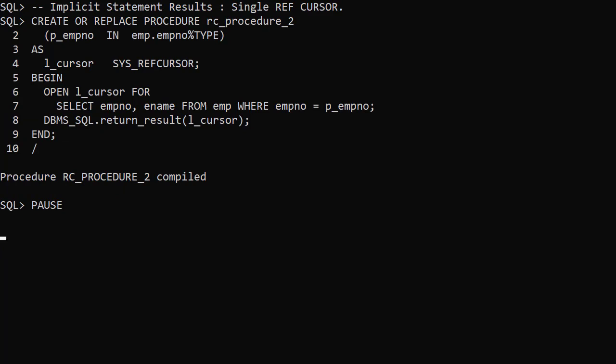SQL Server developers will often use a SELECT statement to pass out variable values rather than defining formal out parameters. Implicit statement results were introduced in Oracle 12c to allow PL/SQL to do the same thing. You don't see this used very often. It's more of a feature to help with migration from Transact SQL to PL/SQL.